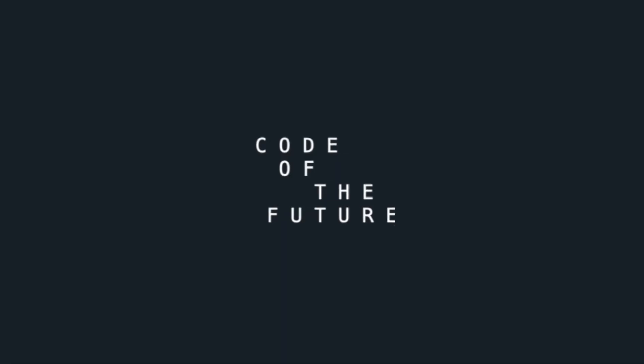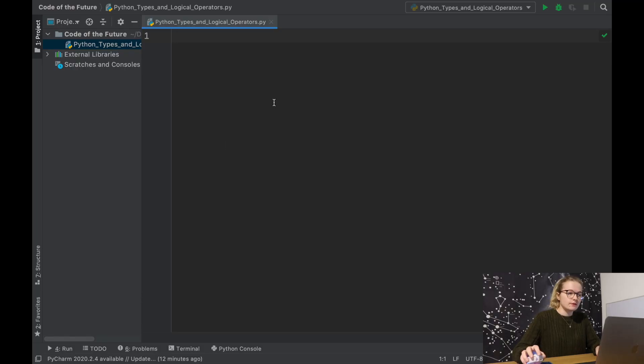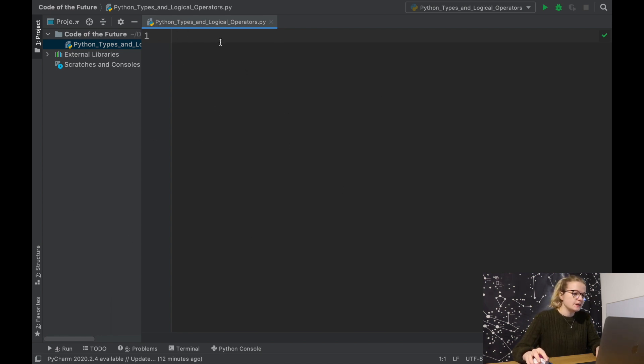Hi everyone, I'm Ellie from Code of the Future and today we're going to be exploring Python types and logical operators. As usual I'm going to move you onto the screen and get started. We've opened up PyCharm and we have an empty Python file here ready to start. The first thing we're going to touch upon is Python types.